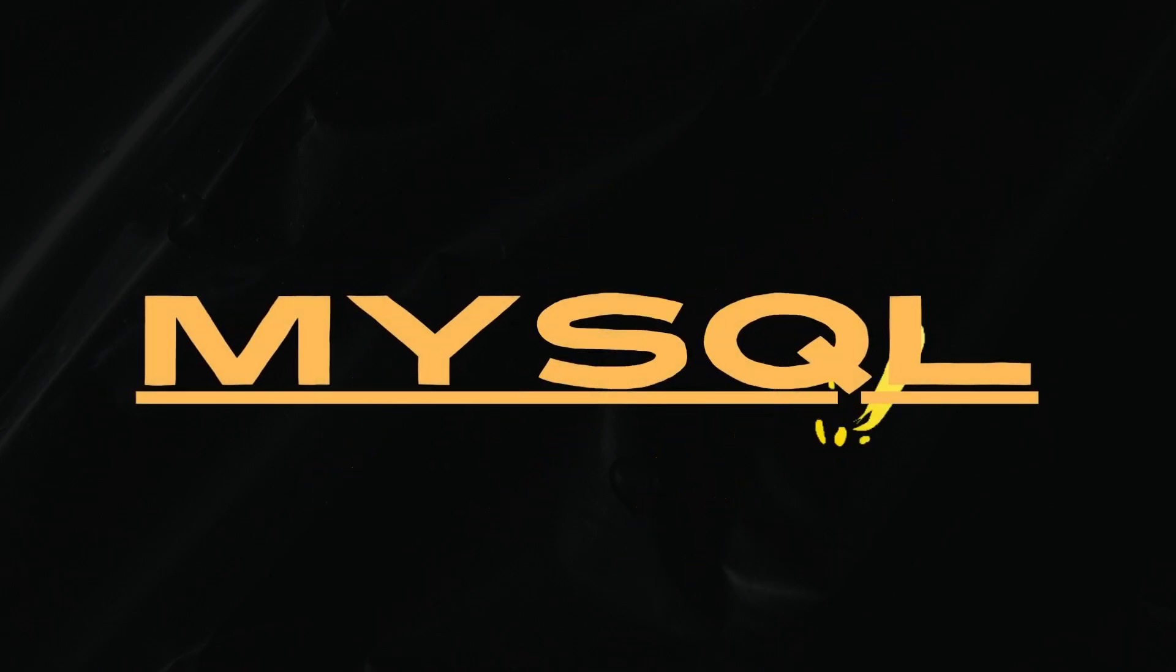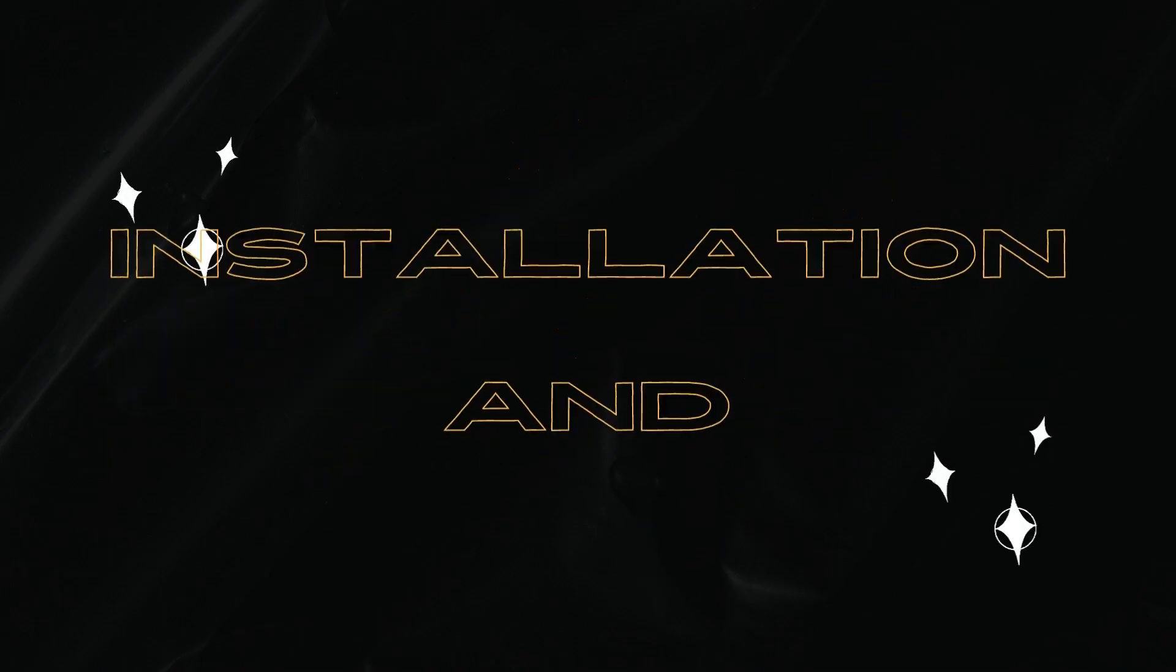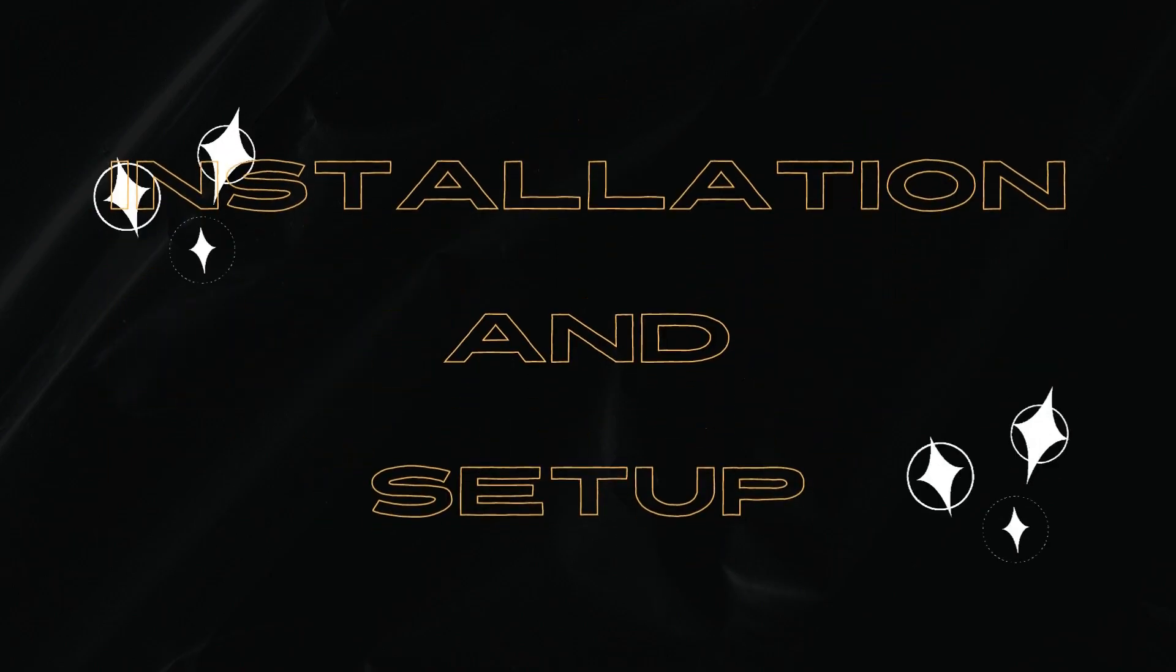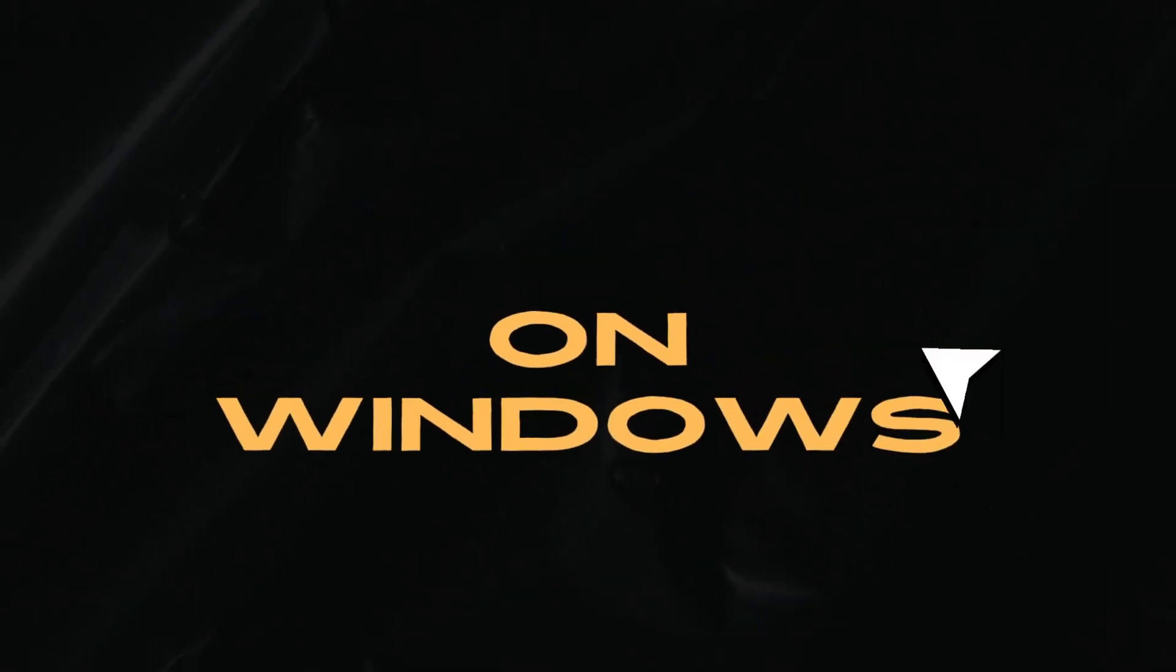Hi everyone, let's see how to download and install MySQL on Windows.